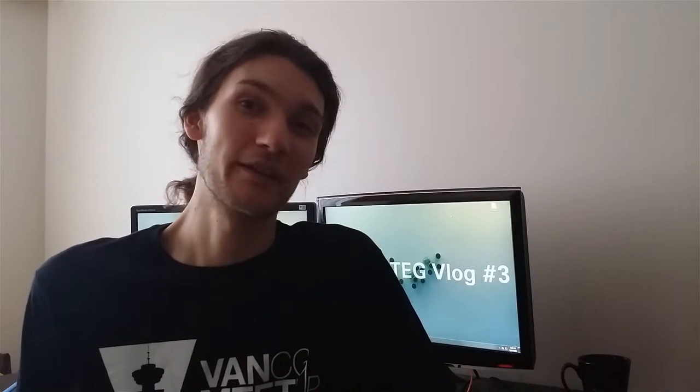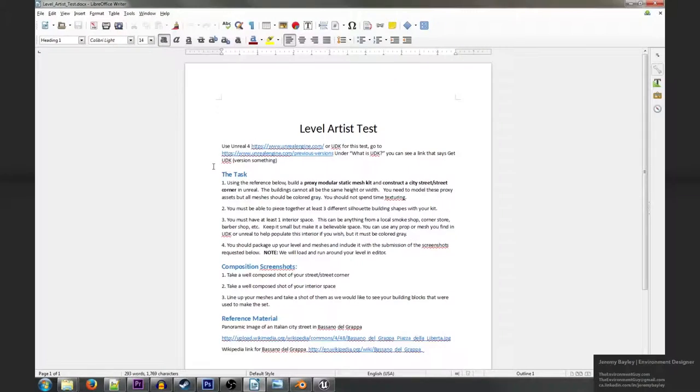I was contacted by a local studio recently and they asked me to do this as part of an art test for their applications. So in this video I'm going to be going over the process I did to make it, the things I learned, and how I'm going to apply that in the future.